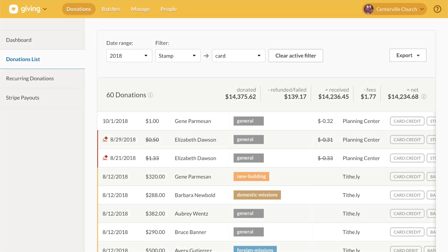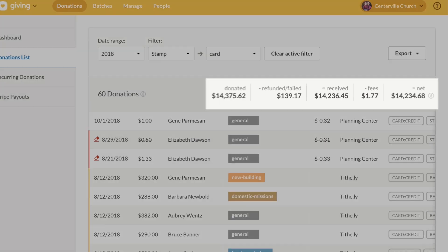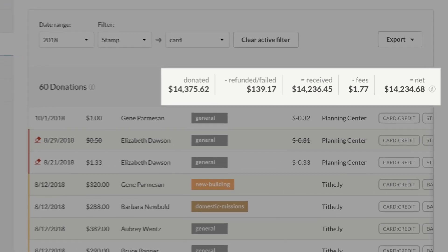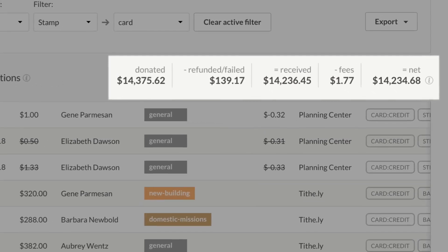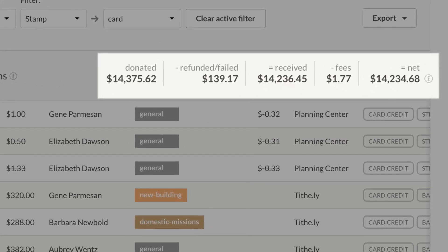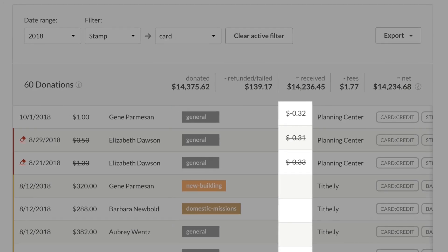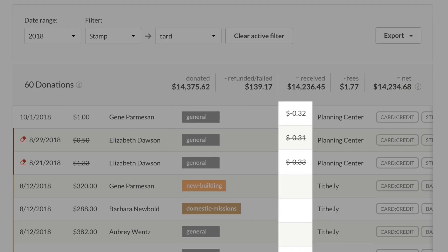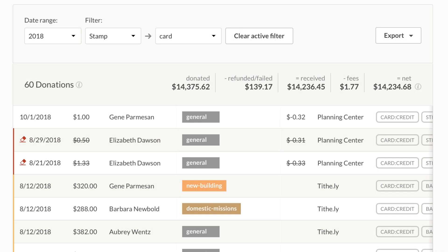Also in Giving, the donation list now breaks down how much money was given and refunded, notes if any donations failed, and shows the processing fees plus how much made it to the bank. There's also a new column with the processing fee for each donation.